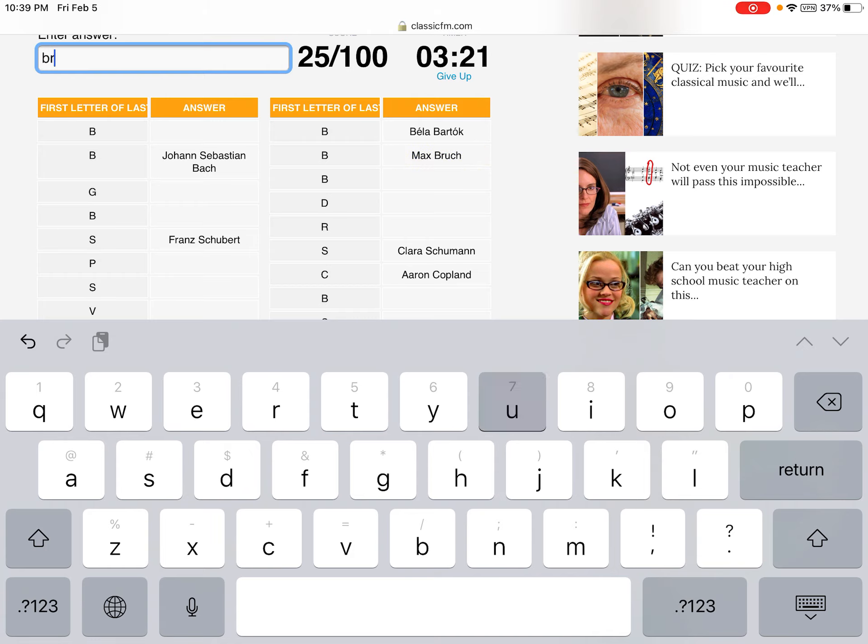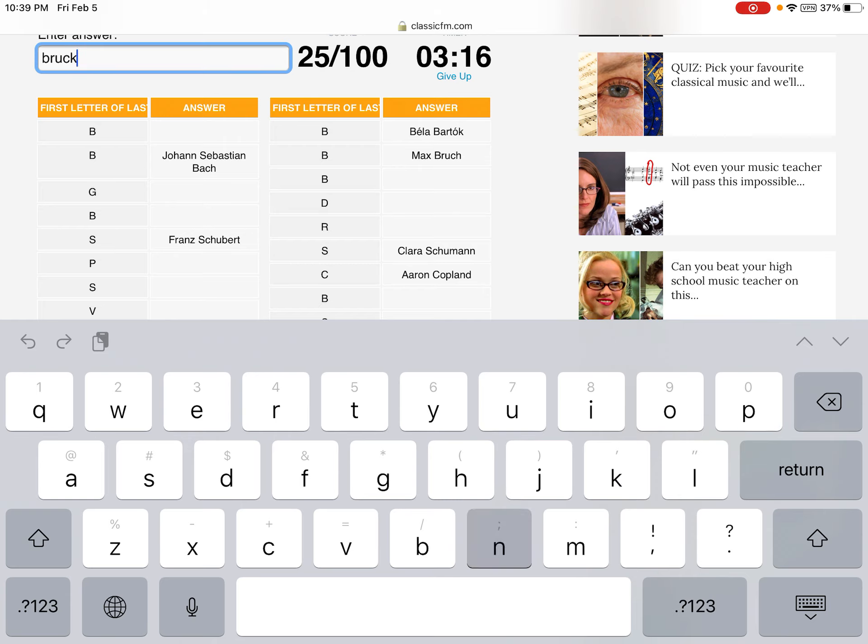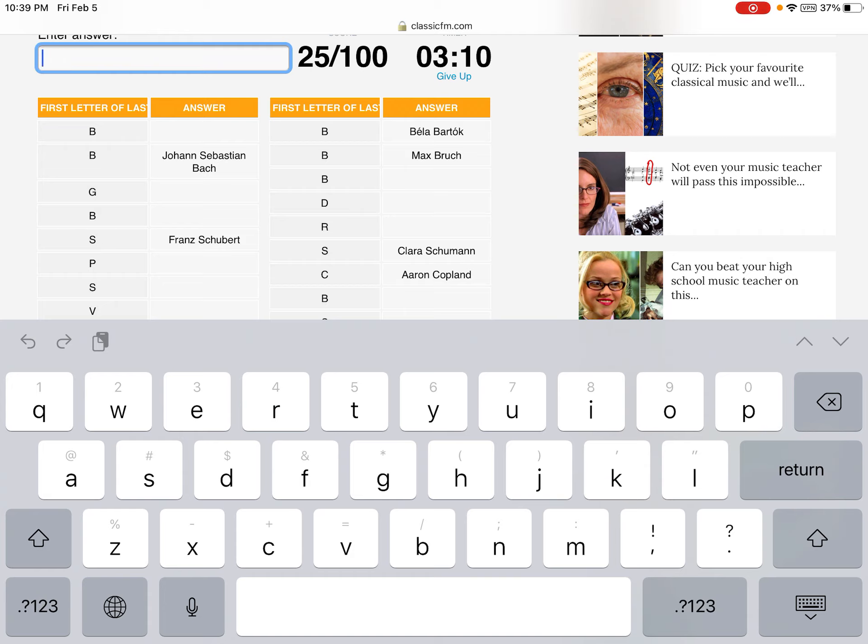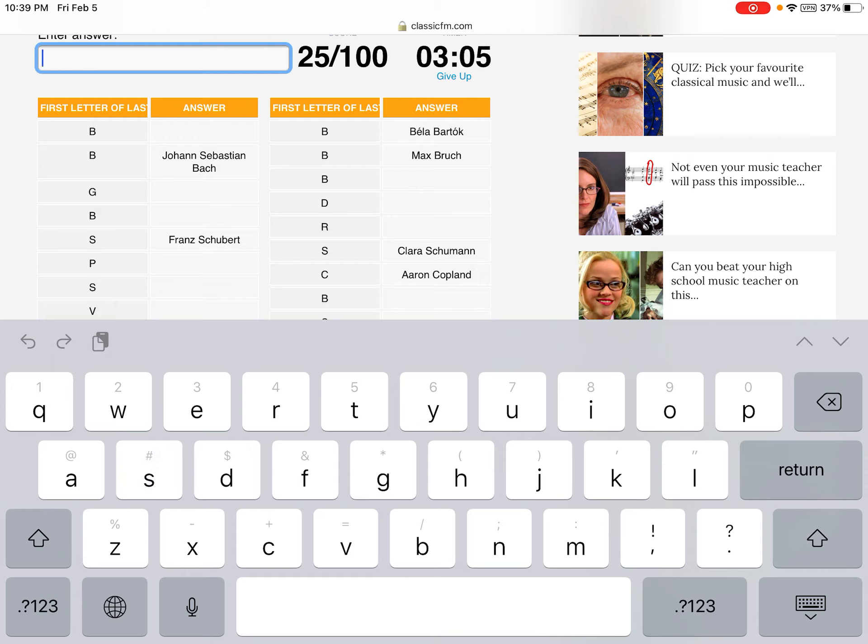Prokofiev. Bruckner. Bruckner. Wait, did I write this? Yeah, I do.